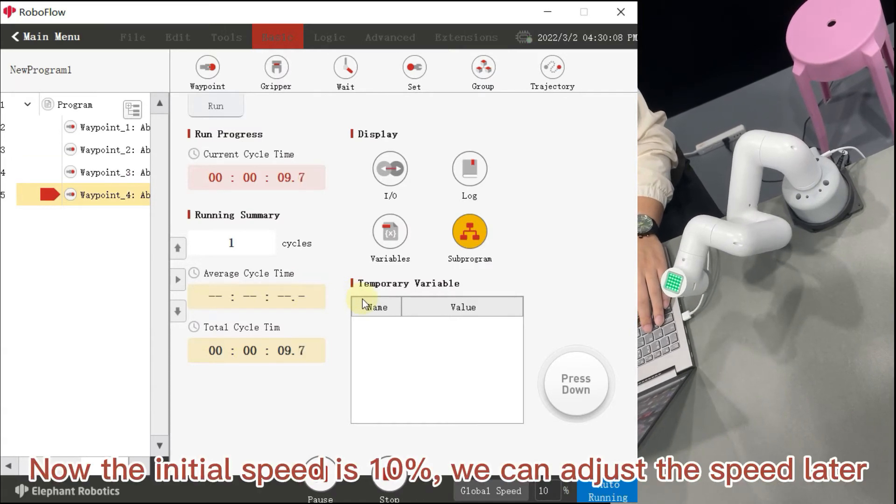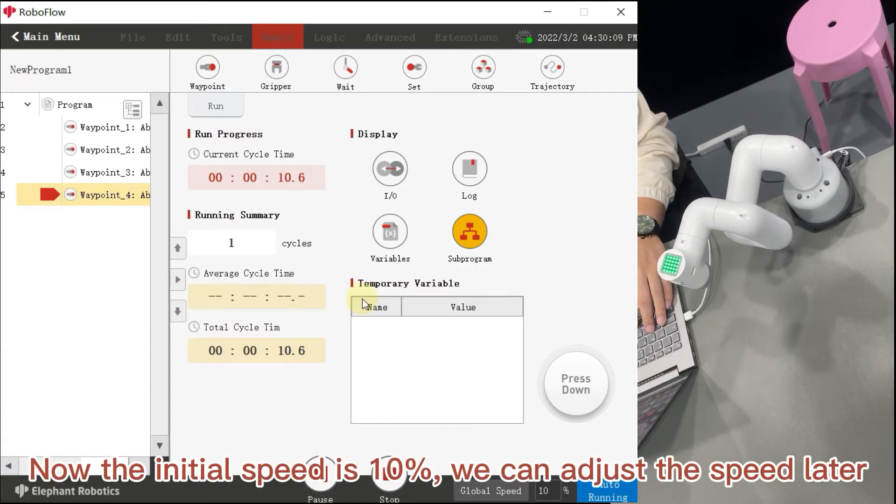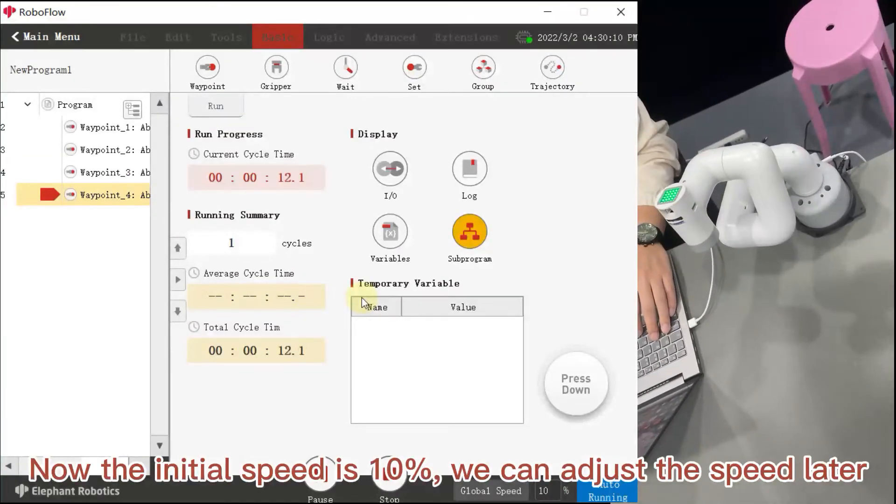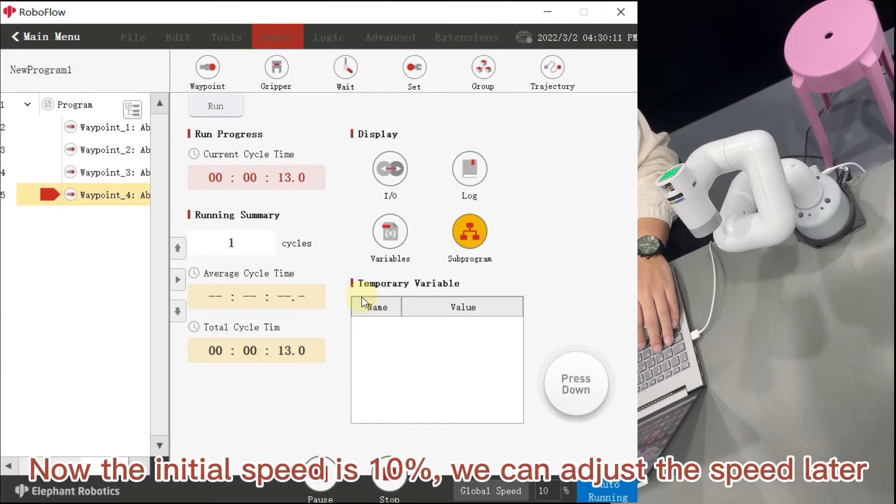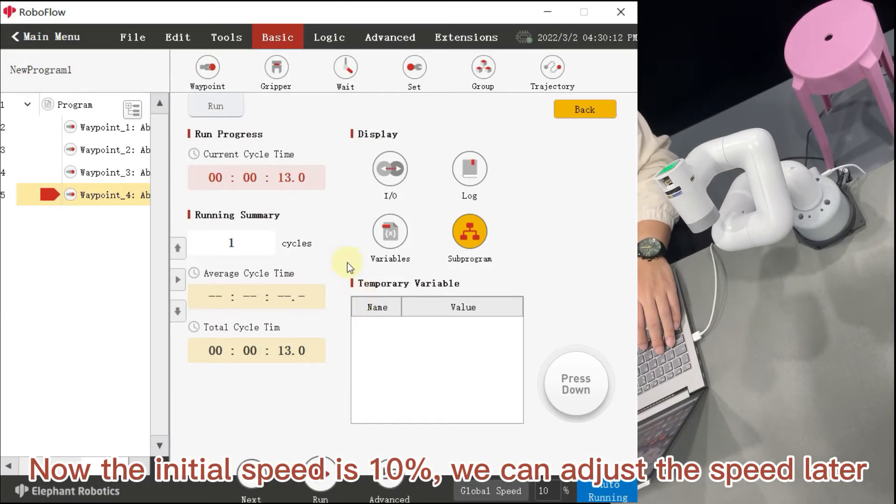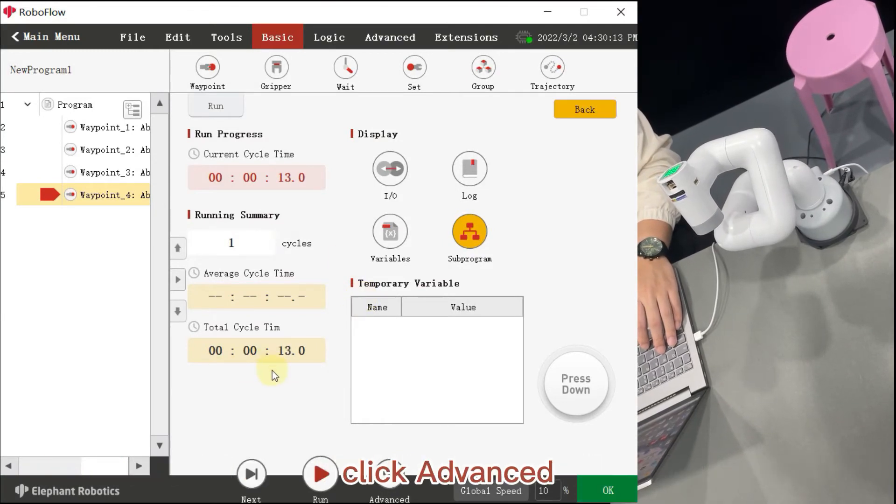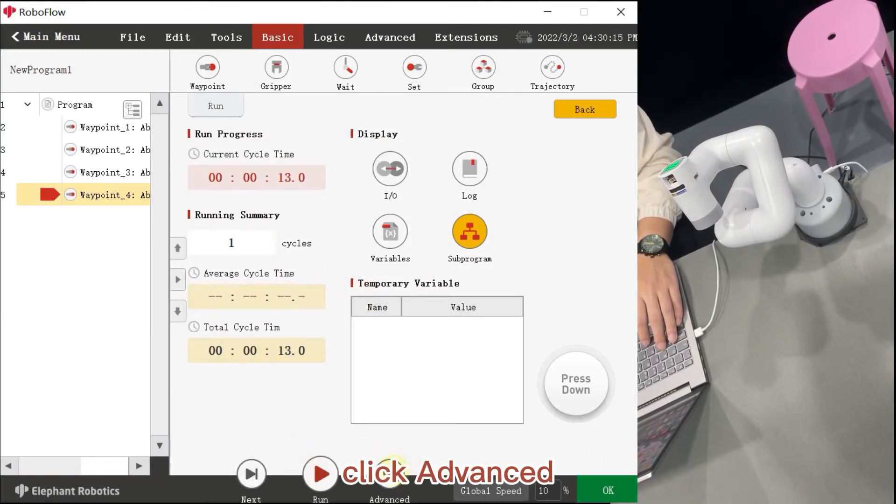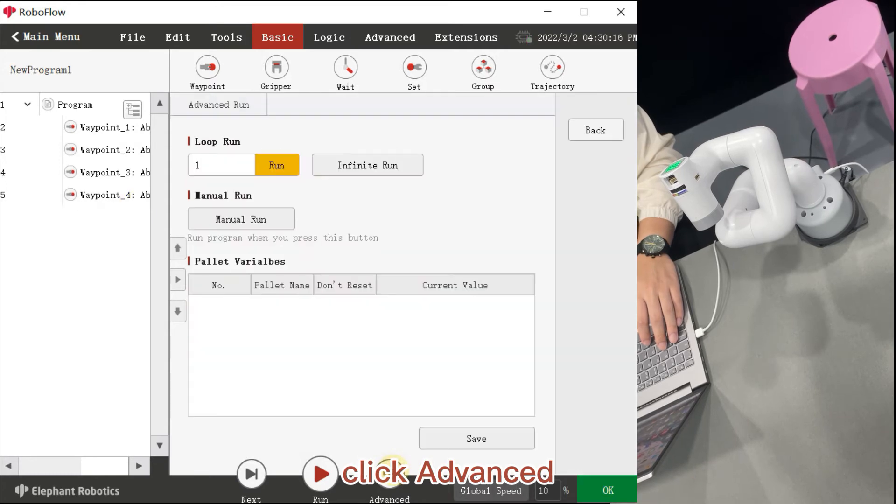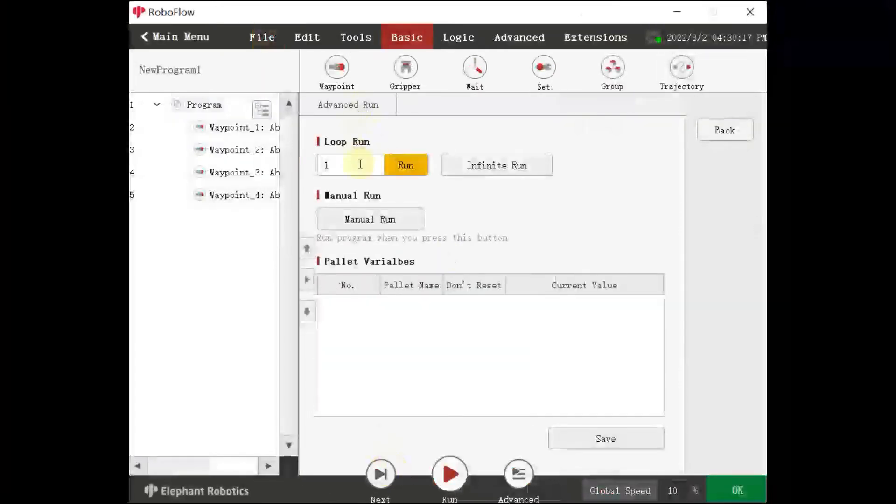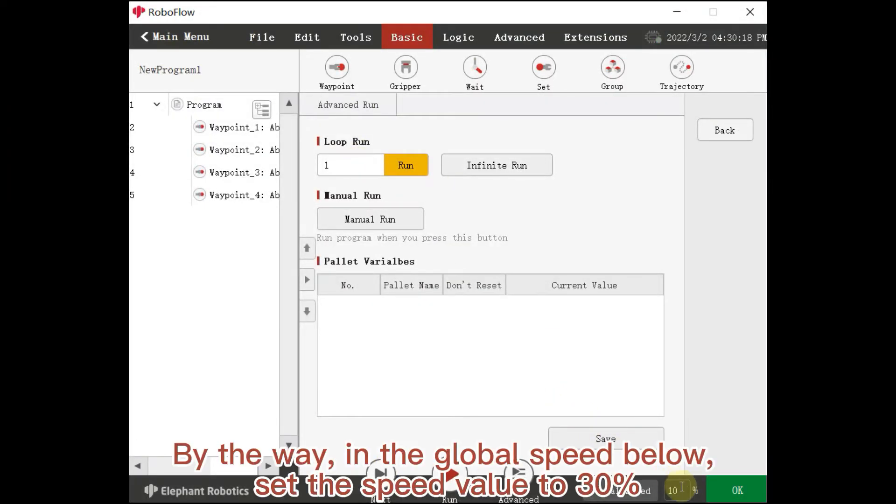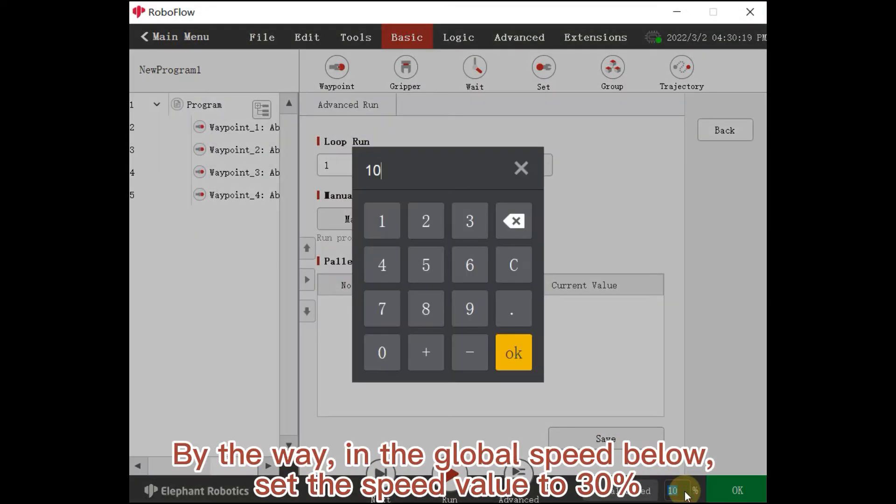Now the initial speed is 10%. We can adjust the speed later. Click Advanced. By the way, in the global speed below, set the speed value to 30% in Advanced.